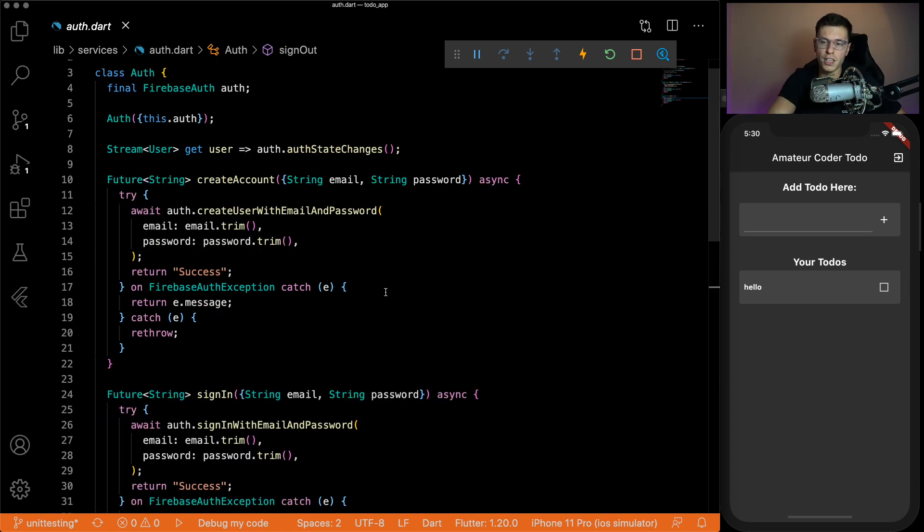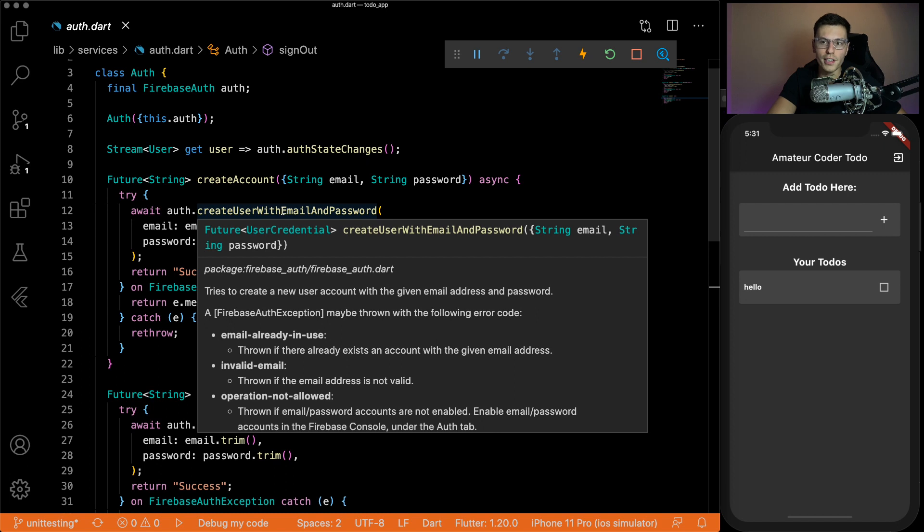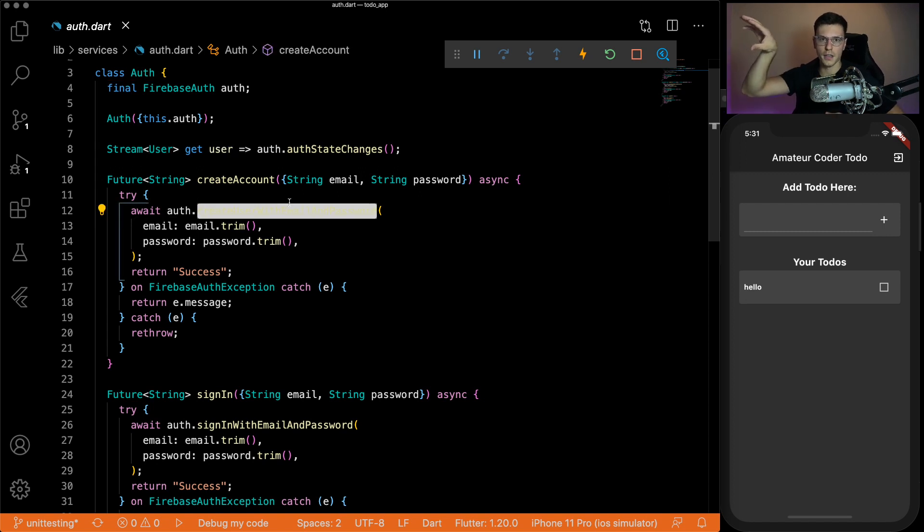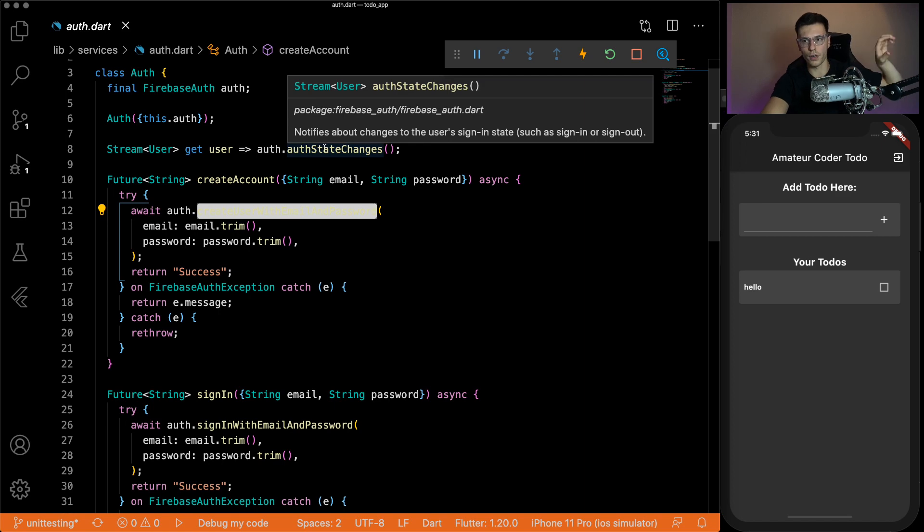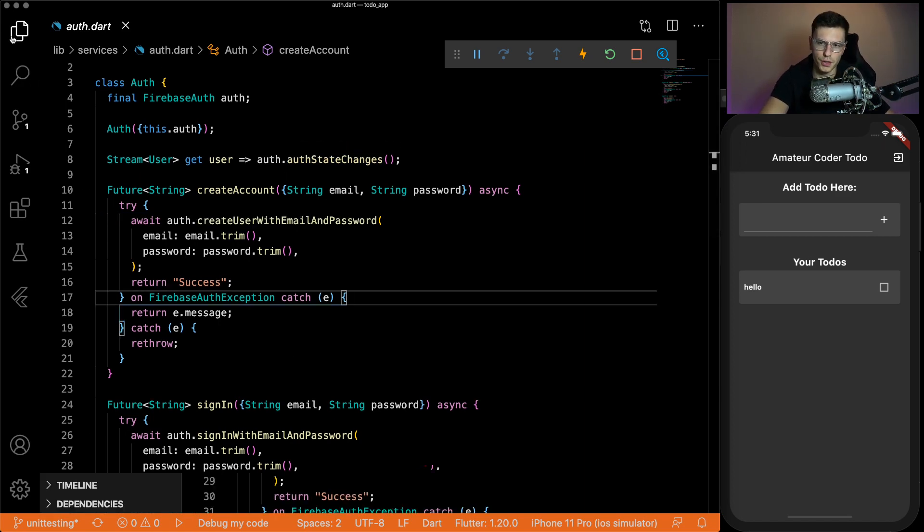So some key things to think about from these functions. This create user with email and password doesn't directly affect the user state that we get returned from the auth class. This does something to Firebase. And then Firebase sees the reaction and returns in the auth state changes. All right, so hopefully everybody understands this code. Let's get into the actual unit test.